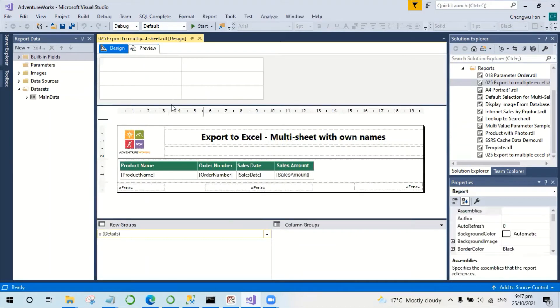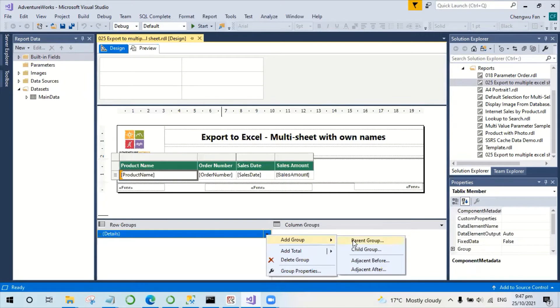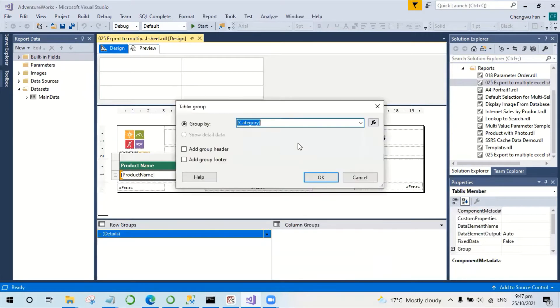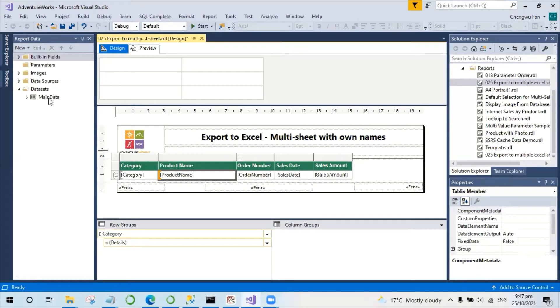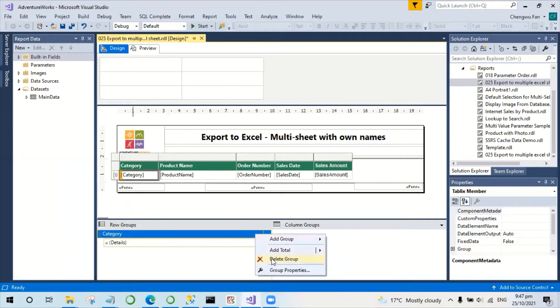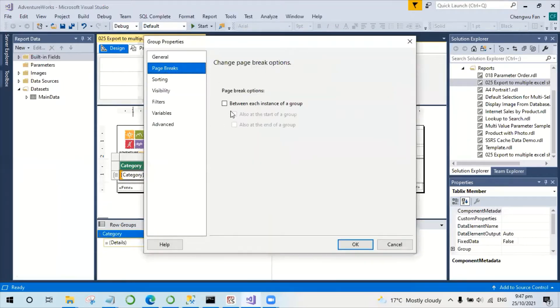Next, I would like to add the group for the category. So with the category, set the page break.